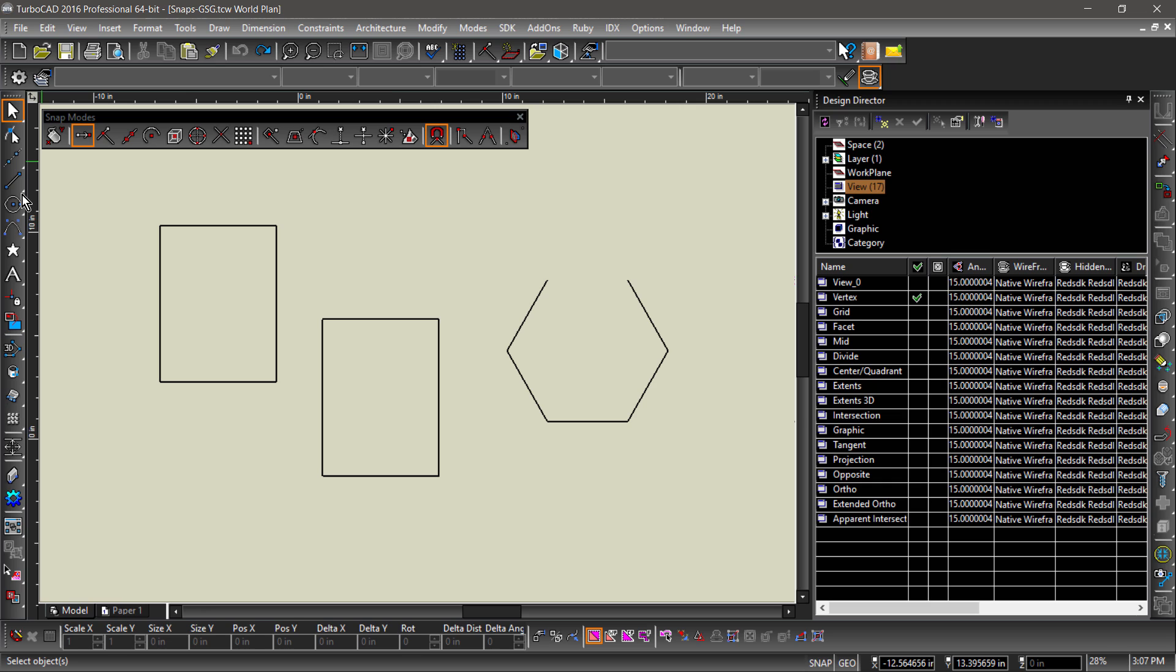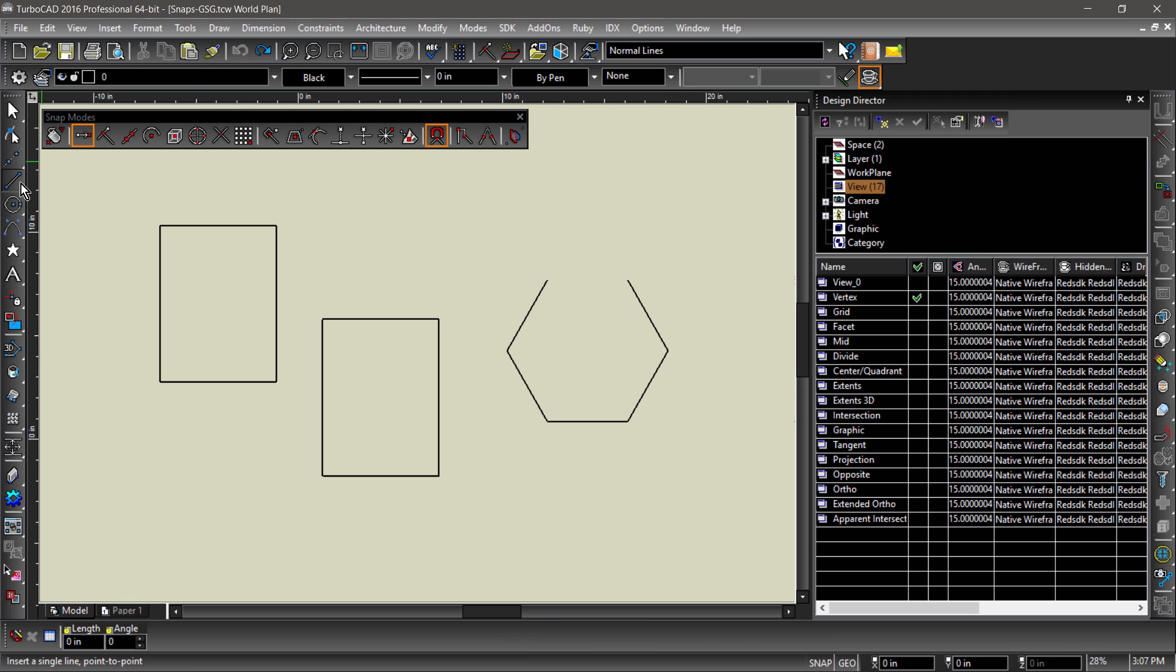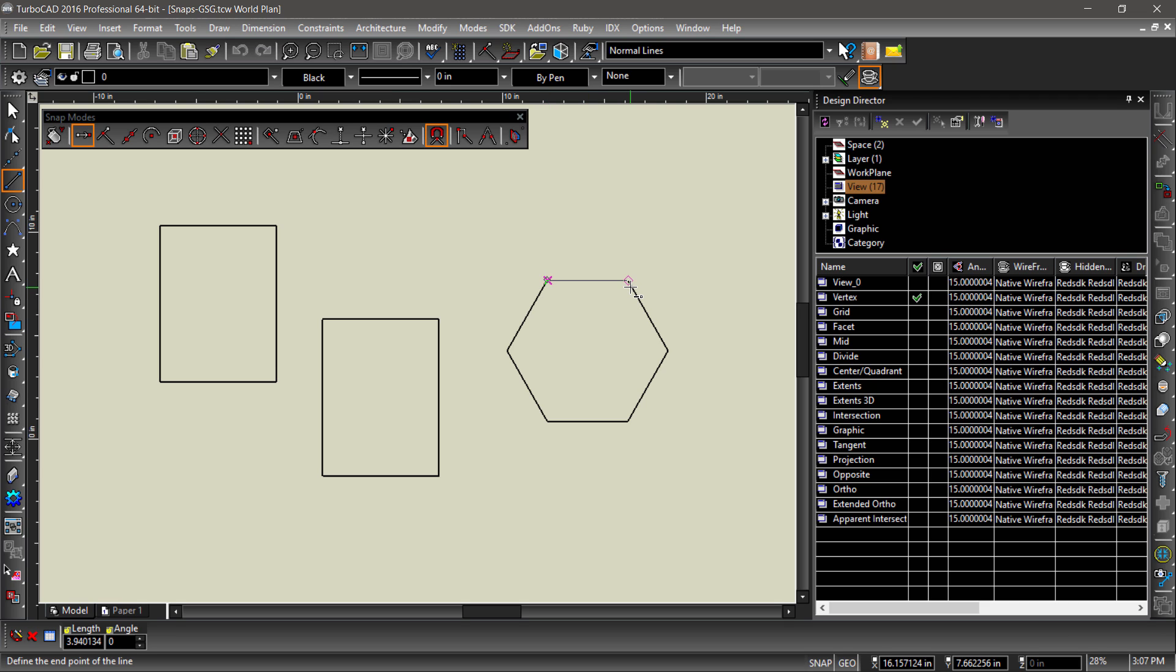The vertex snap will snap to the endpoints of entities and the connections of line segments. For example, we can finish the hexagon by choosing the line tool and snapping to the two endpoints to construct our line.